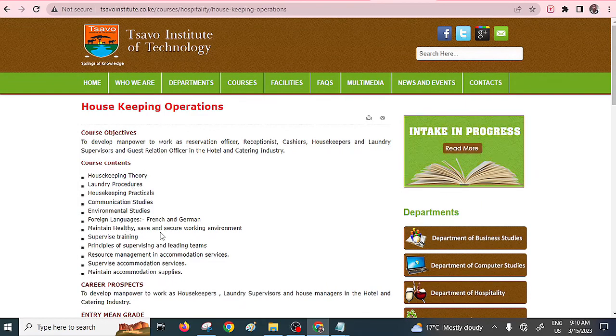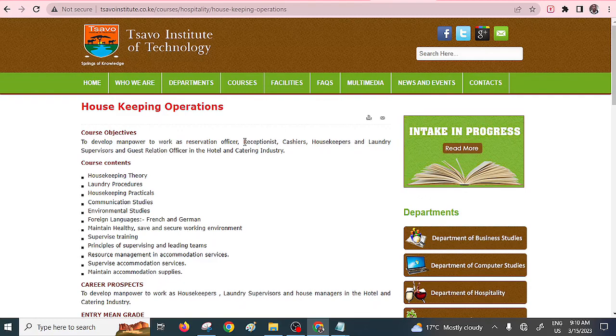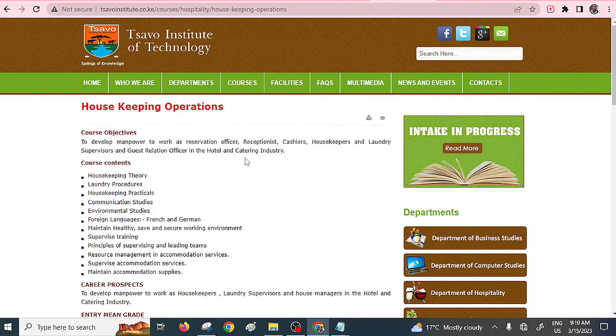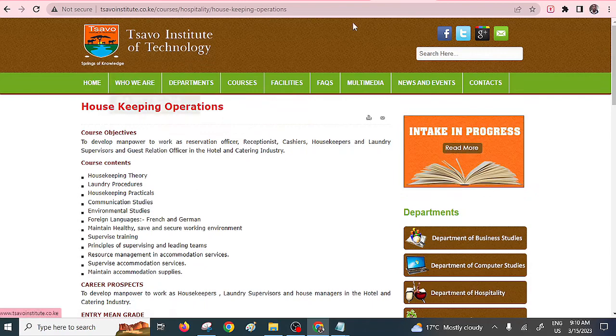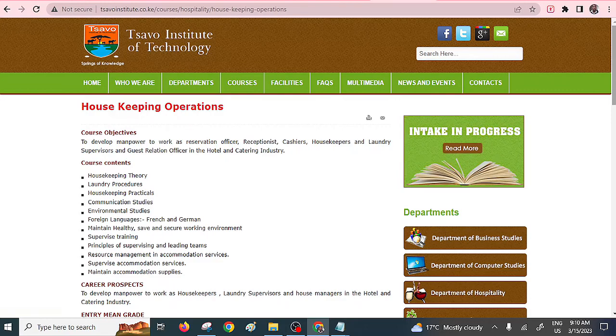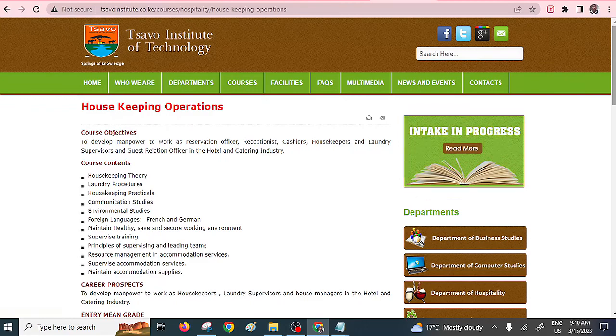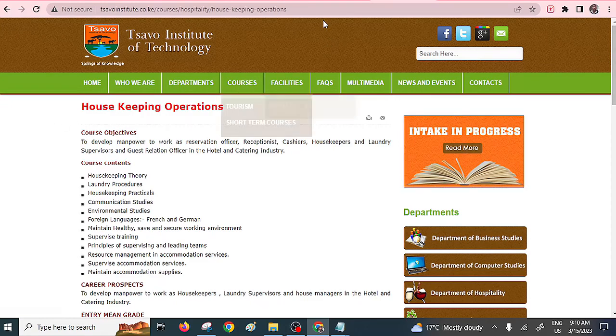After this, you can be a good receptionist, you can be a good housekeeper, a laundry supervisor and so on. Rarely will you find this particular course, so you need to really check if the college within your proximity offers it. If it doesn't, you have to check with Servo Institute of Technology. That's Housekeeping Operations diploma.